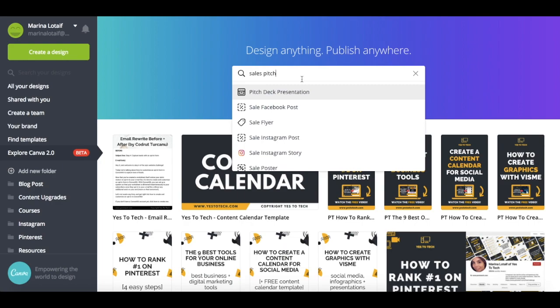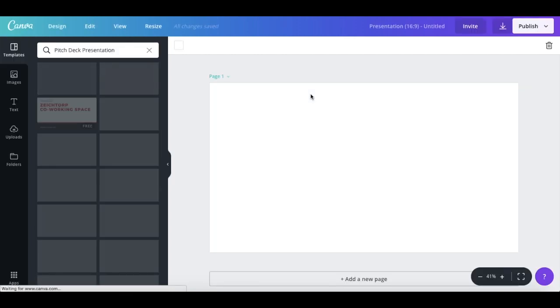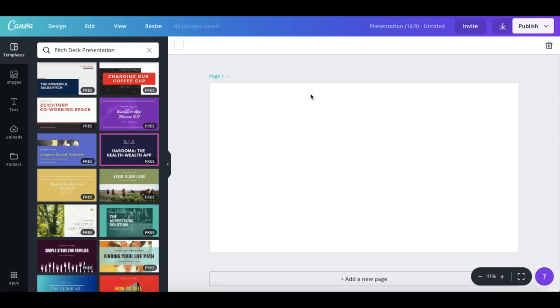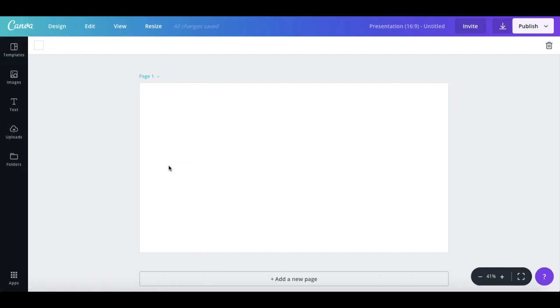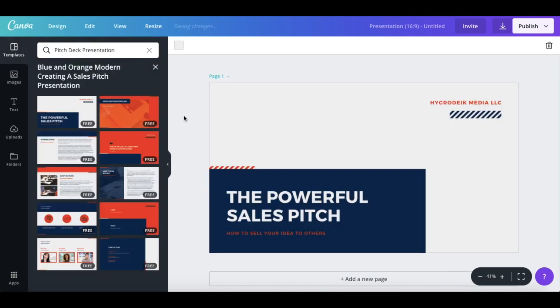Okay, so say we want to edit this pitch deck presentation. All we have to do is click on it to access its unique editor. And there are a number of things you can do here as well. You can click on this arrow on the left-hand side panel to design in full screen. Want to bring back the customization options? Just click on any of the options on the left-hand side panel again to bring them back.